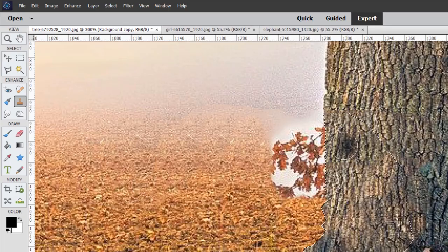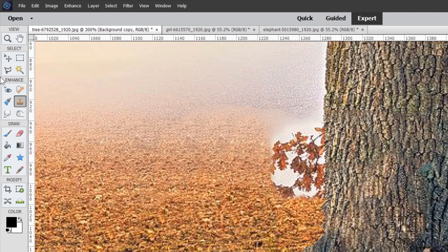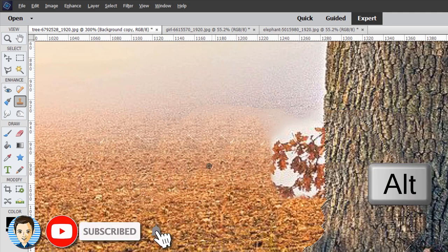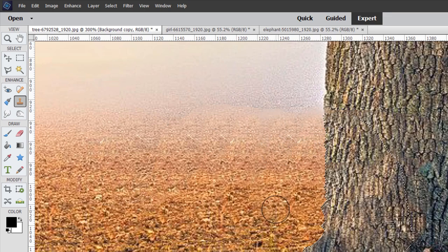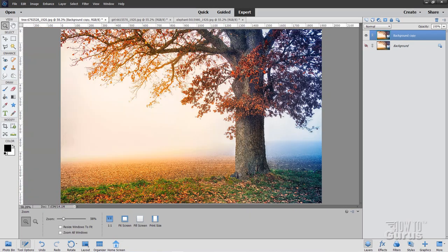Now I'll invert the selection — Select Inverse — so the outside part is now selected. Grab a source area just outside the problem spot, alt-click, and pull straight to the side to clone that in. That fixes it. Select Deselect, zoom to fit screen — there's just a spot right down there — and that's all taken care of. Our background is now finished.